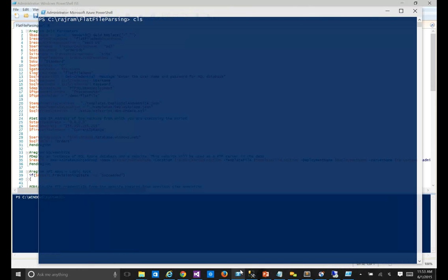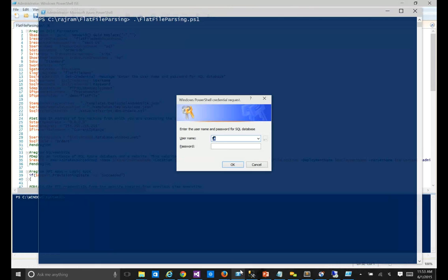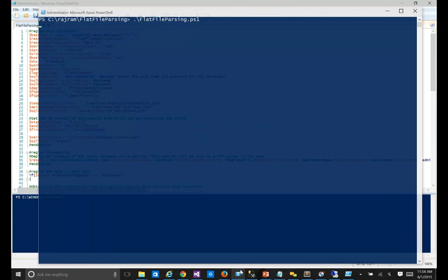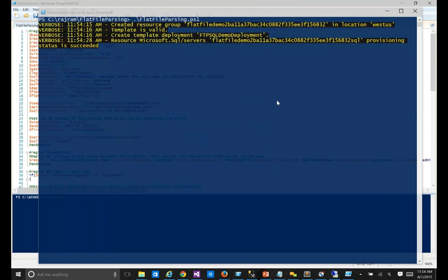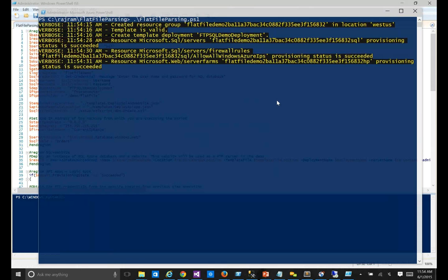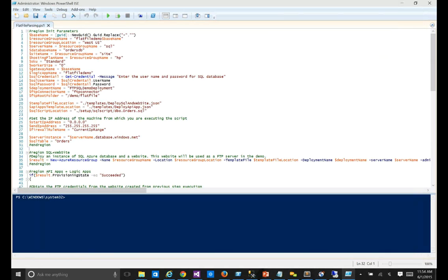When I run it, it automatically goes around and provisions all the necessary resources. First, we said we're going to insert an entry into a database, so it provisions the database dynamically in real time. Once it gets the data, it starts creating the resource group and deploying a bunch of templates. You can see in the script execution that it's creating a resource group, validating a template, creating a SQL server, creating an FTP server, and then creating the Logic Apps required for the demo.